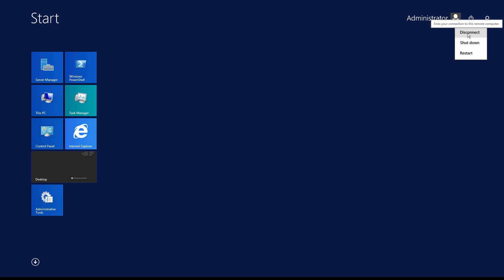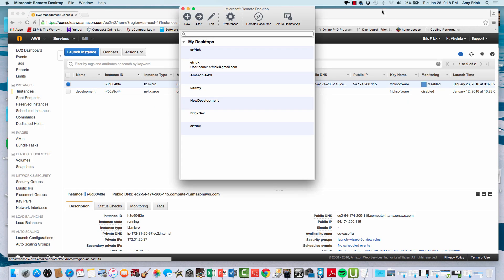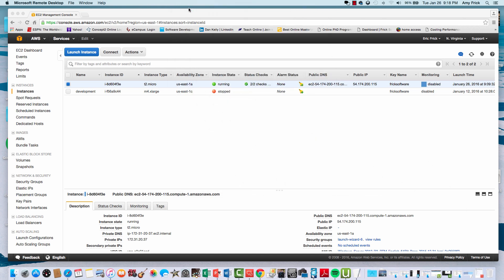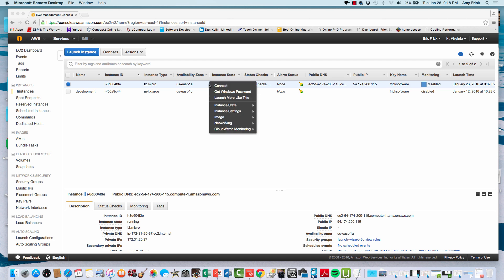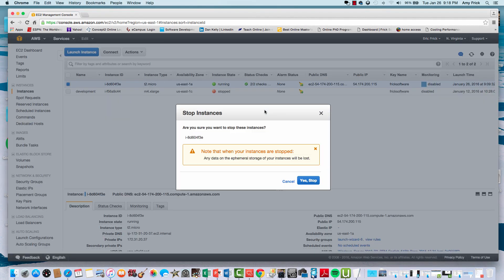Now I've disconnected. I'll put the RDP program away, and now I'm back on my management console in AWS. Under instance state, I can go ahead and shut this machine down from the console, so I'll select stop.